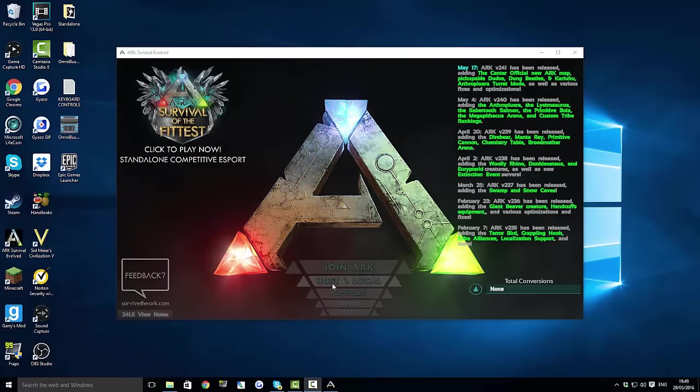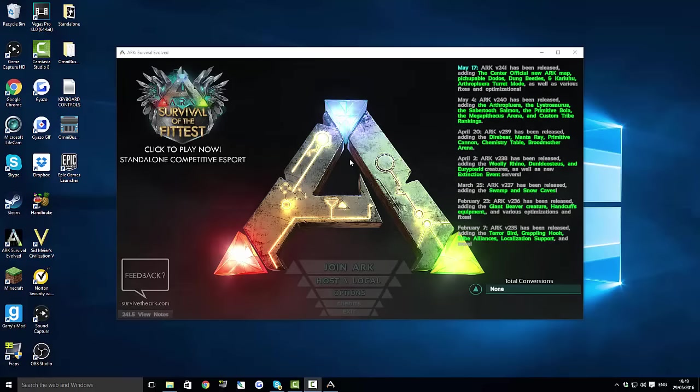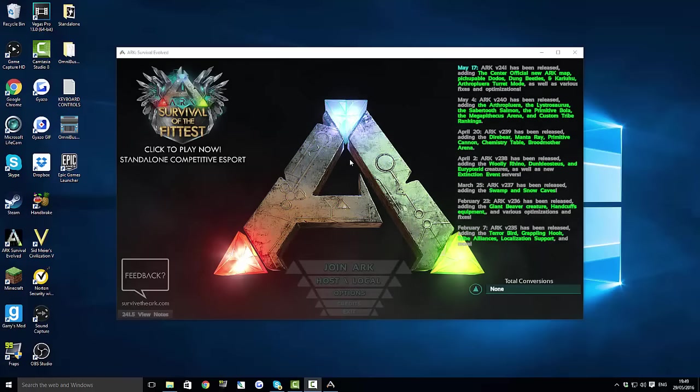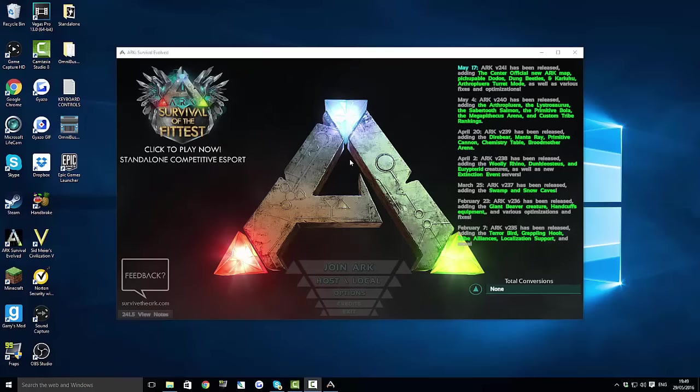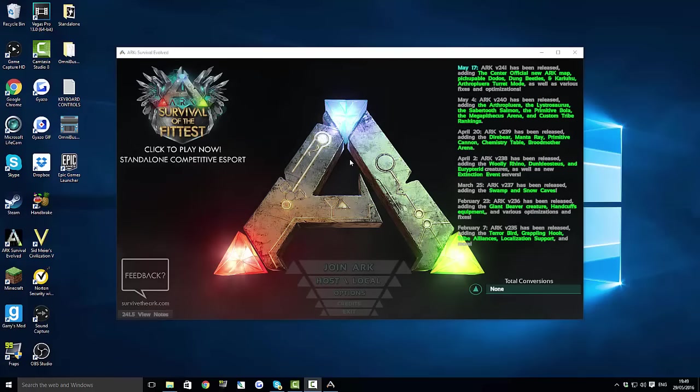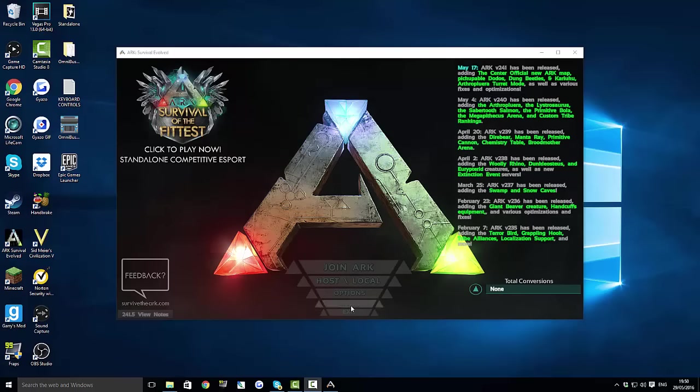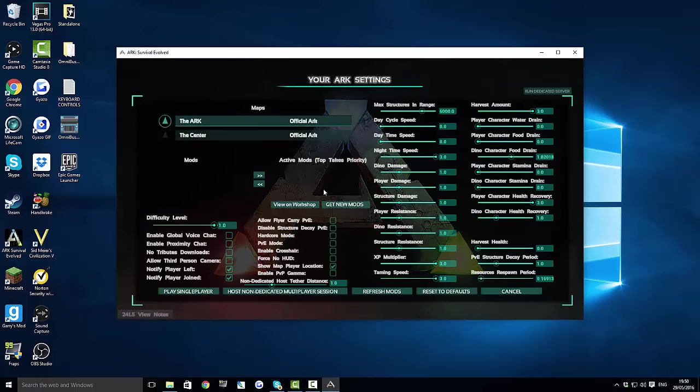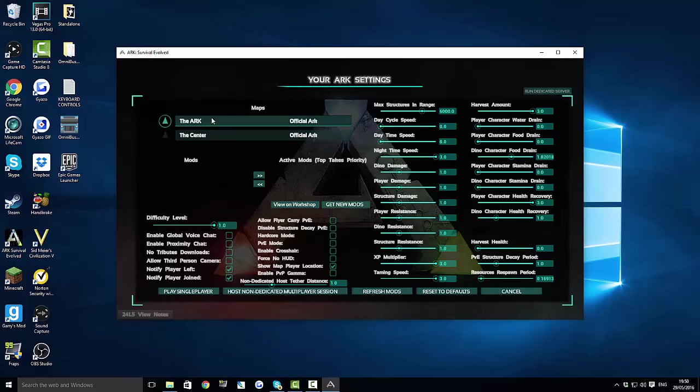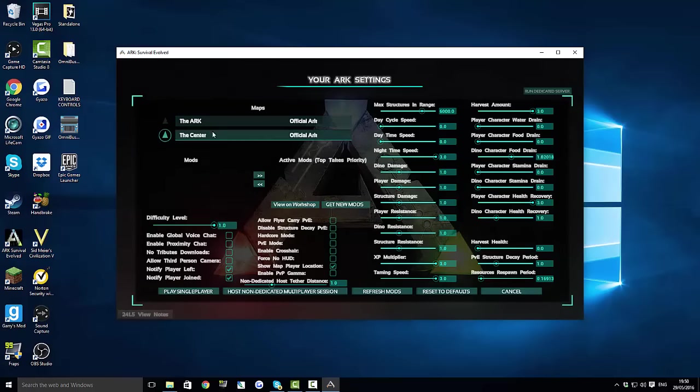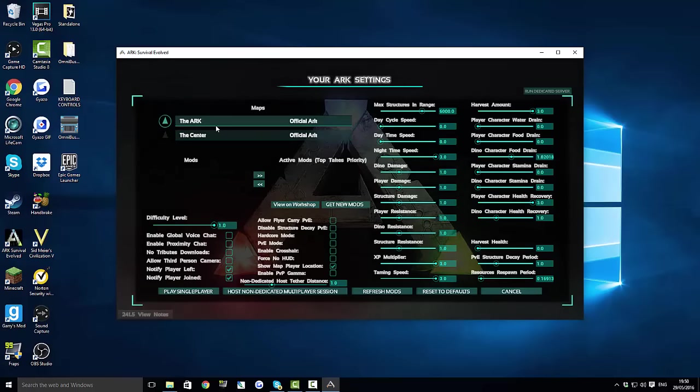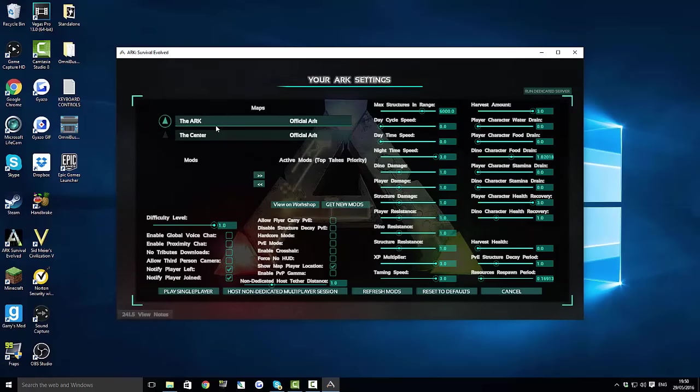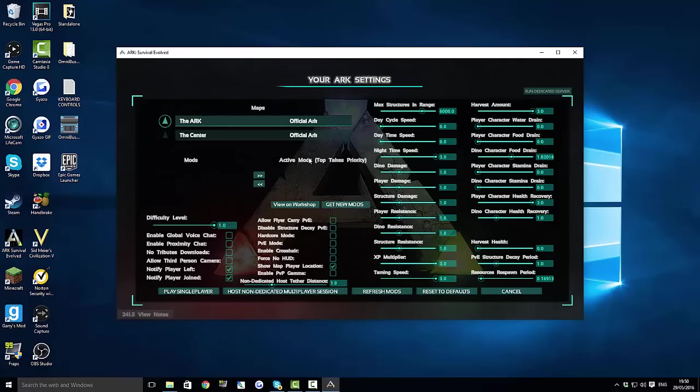When PC gets a new update or something like that, in the end Xbox always gets it as well. How things work on the PC is always very similar or even exactly the same to how they work on the Xbox One. As you can see when you click host local, this is where you can choose between The Center or the Island or whatever you want. Below that, as you can see it says mods and active mods.